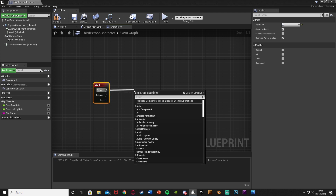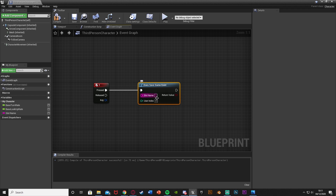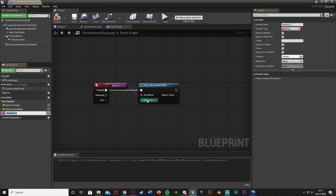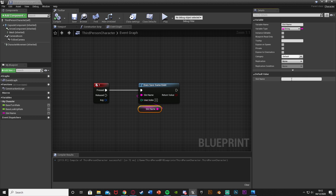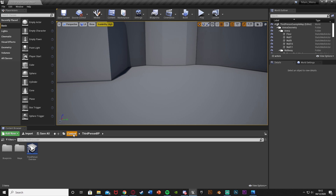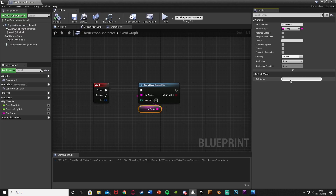Out of the Pressed event, get a Does Save Game Exist node. For the slot name, right-click and promote to variable — call it Slot Name. That way multiple references to this slot stay in sync by just changing one variable. Compile and set the default value. Just make sure this name is different from the save game asset we made earlier — I called mine Save Game One.